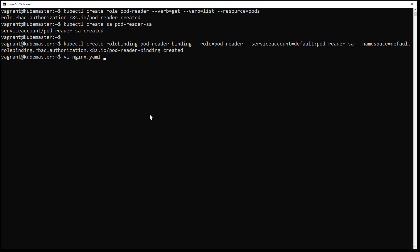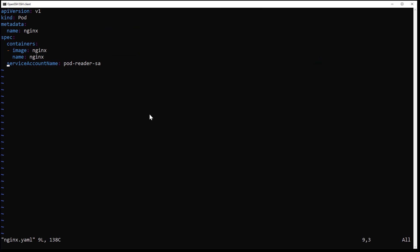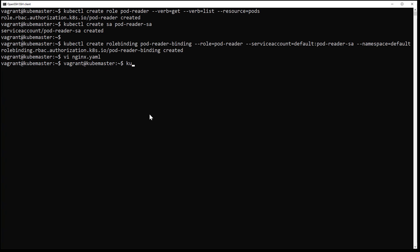This is my pod configuration where I reference the service account that I will use for my pod. The pod is now created. Let's open a shell into that pod.